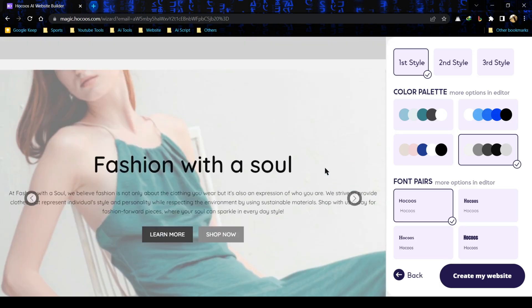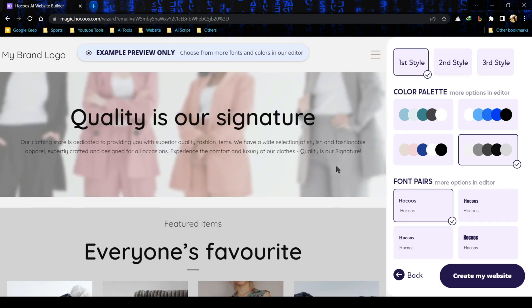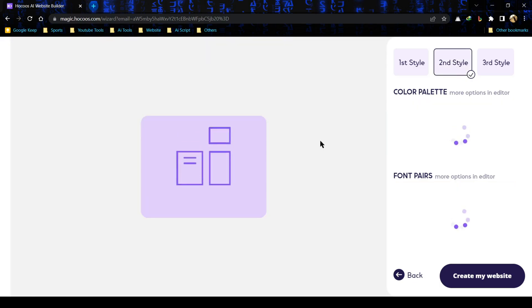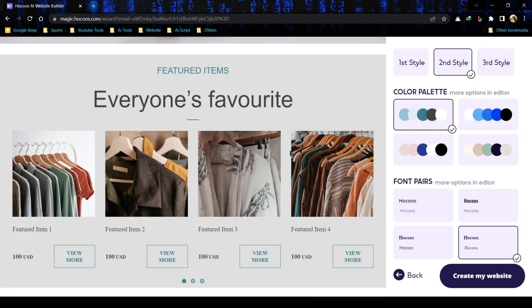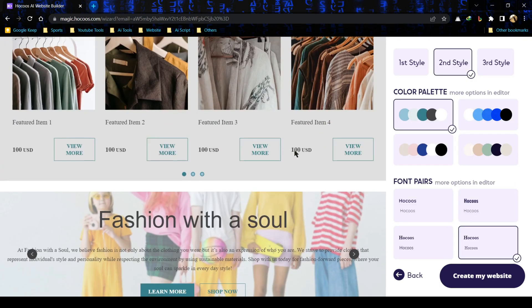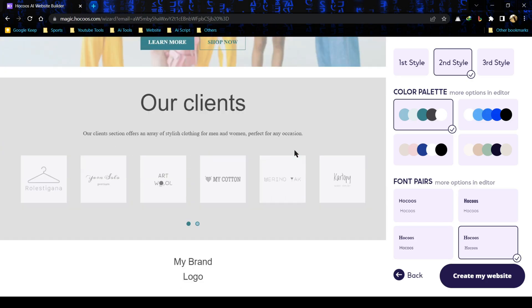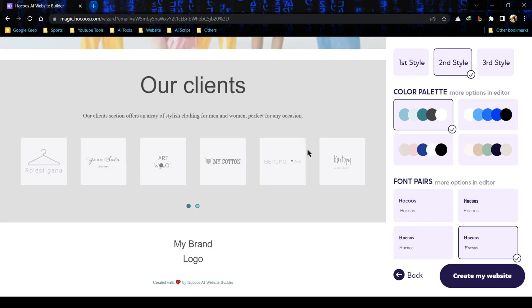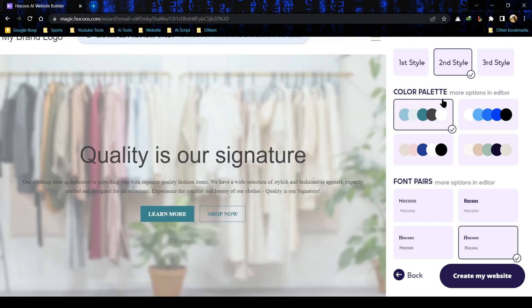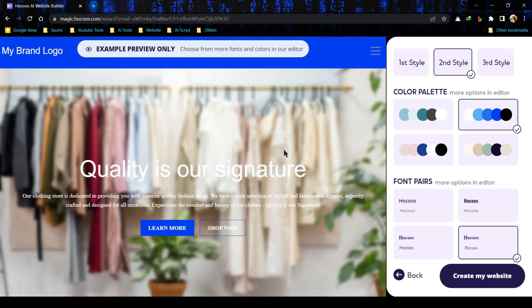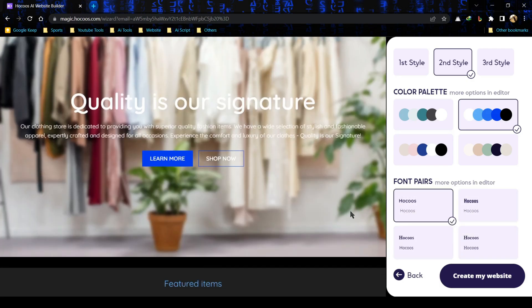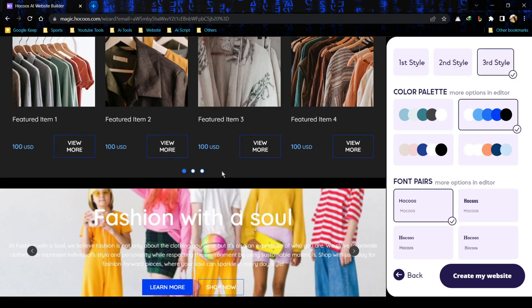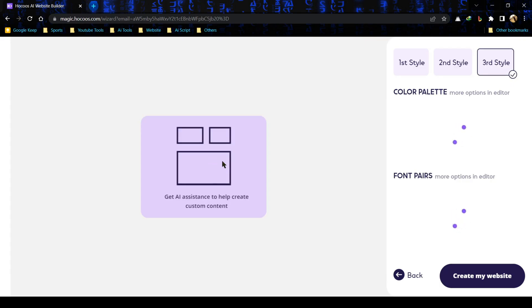It's really cool. There are three styles available for us. Let's try them and select the best one. This is the second style. We can also try different color palettes. We can also change the font to make it more engaging. Let's try the third style.